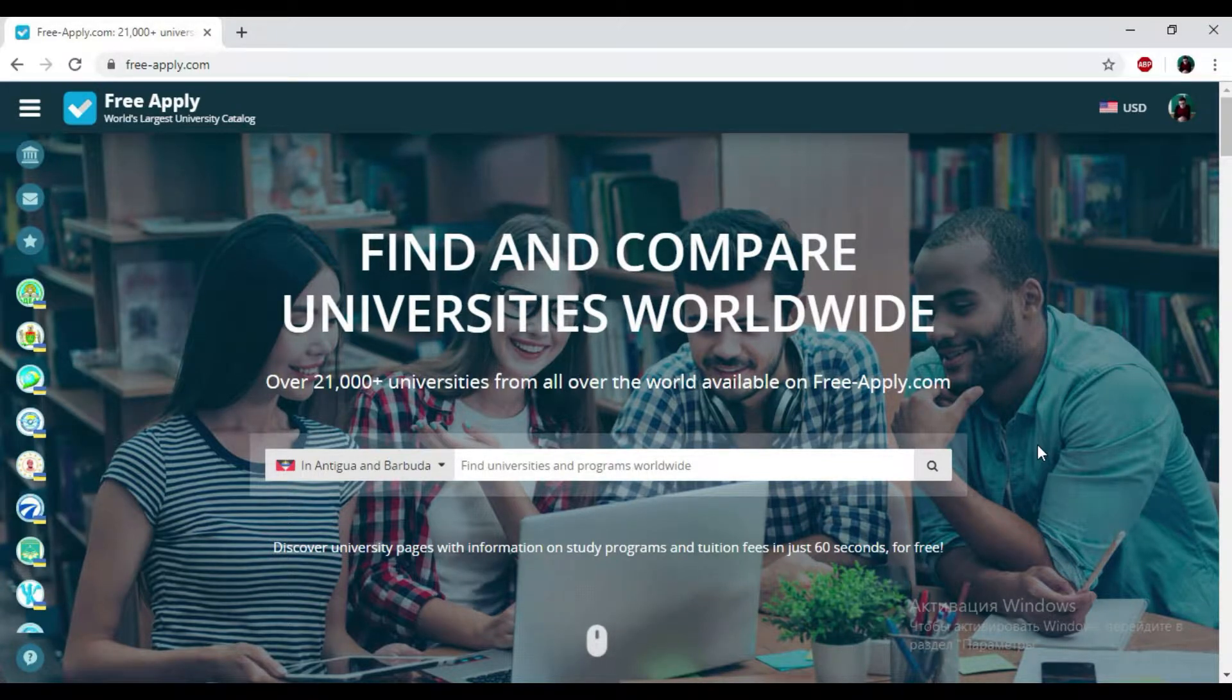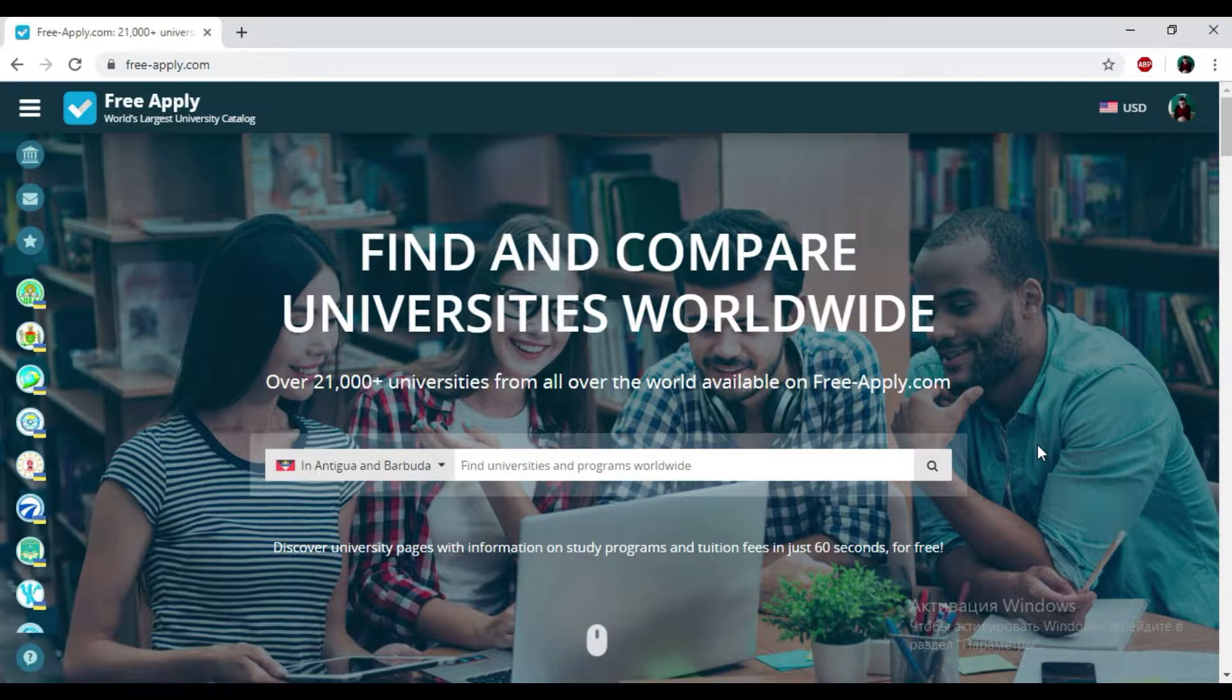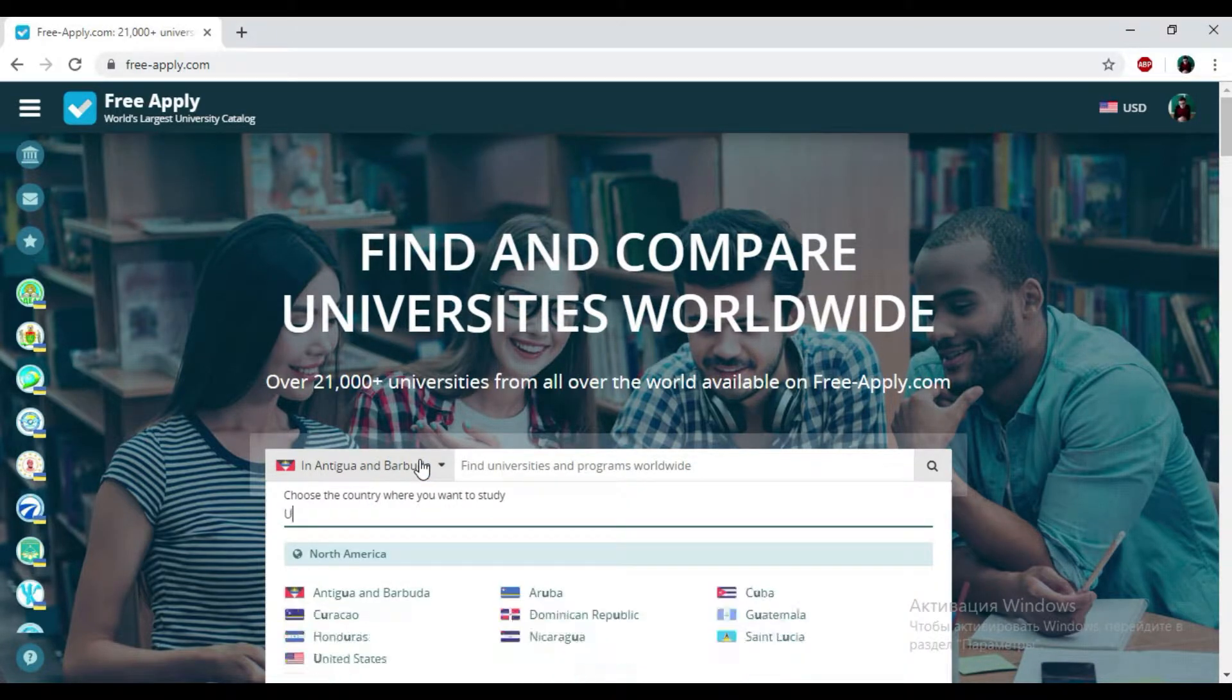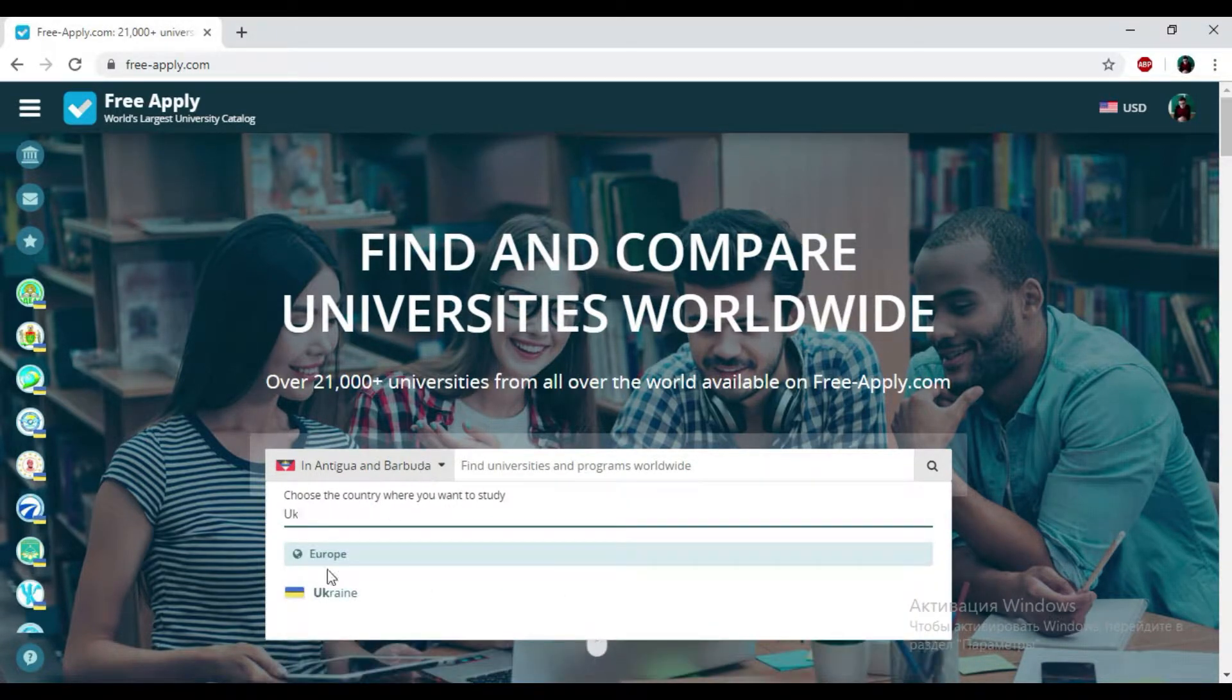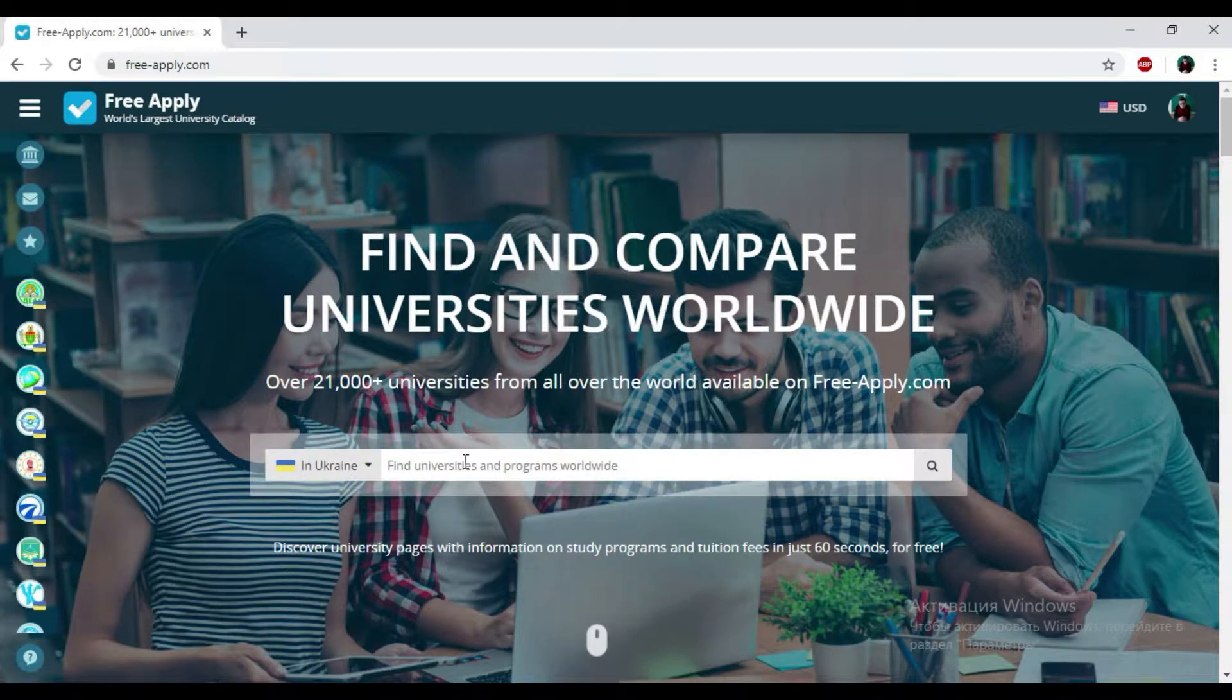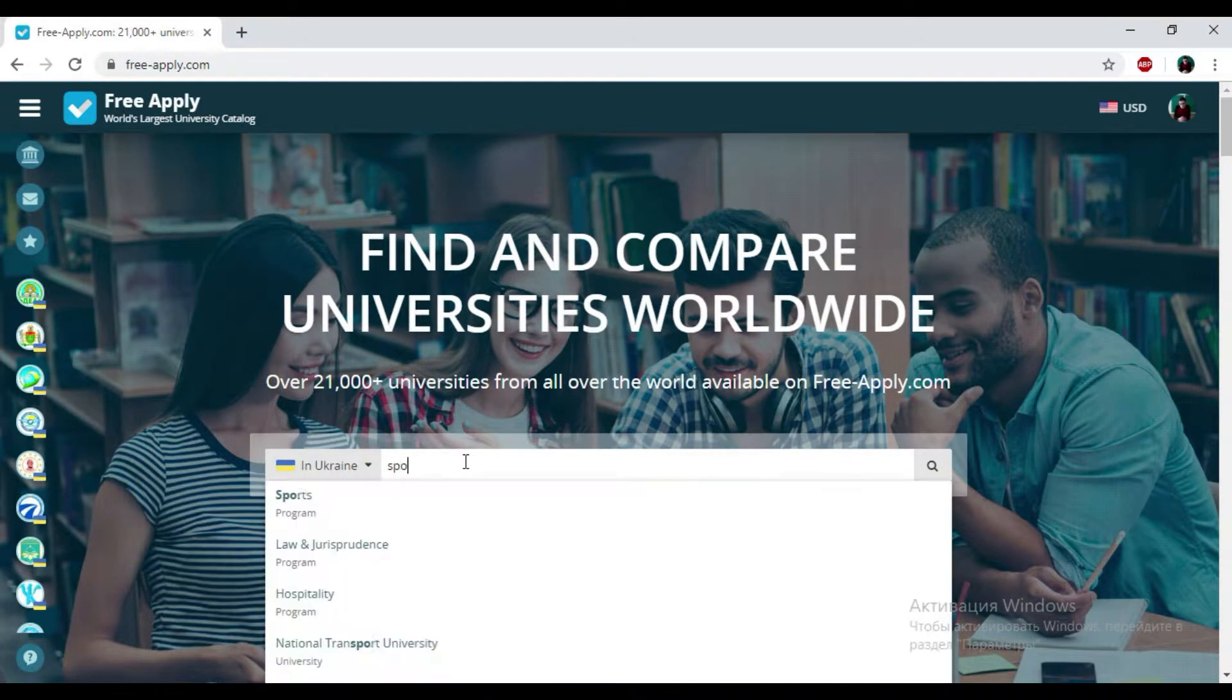So for today we will find the best university for learning sports in Ukraine. I just need to find the country in this list, and then I will write down my studying program that I need. I'm clicking on it.